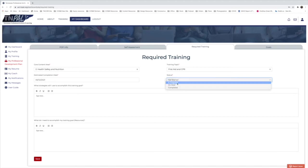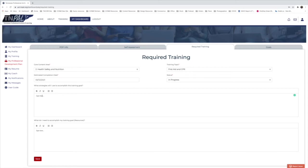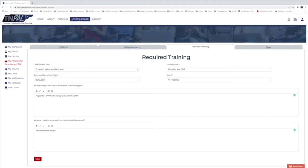Once the date is selected, go to the status drop-down — I'll say 'In Progress.' For strategies, I'll write that I will register for an upcoming training on the CCR and R calendar. For what I need to accomplish this goal, the primary resource is the CCR and R calendar. However, if those trainings are full, I would need to find a CPR and first aid certification course in my area during that time frame, and I'd note my location so a coach could help.